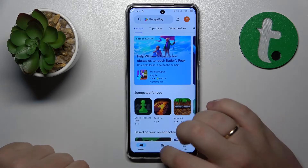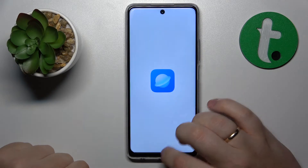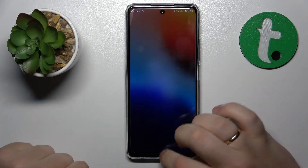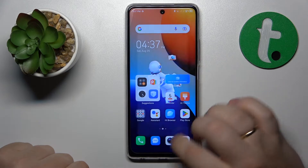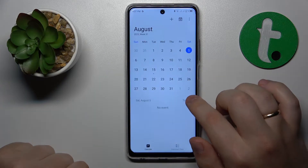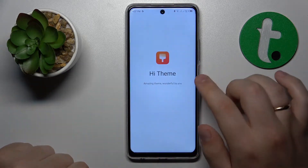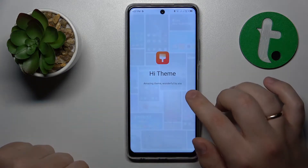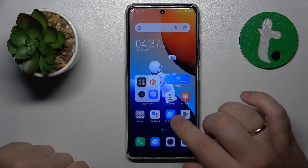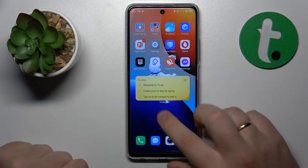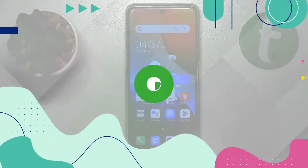Welcome to the Tutorial Info YouTube channel. Today I have the TecnoSpark 10 Pro in front of me, and in this video I'll show how you can boost and enhance the system performance on this device.